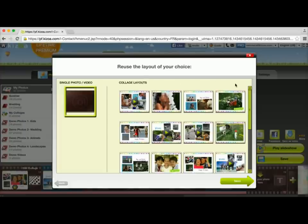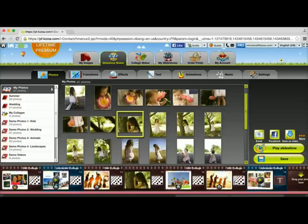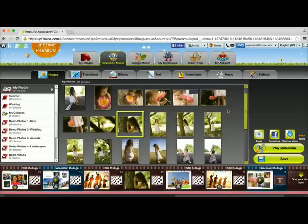I can go ahead and choose another layout if I want, or I can choose to add it as a single photo or video. Let's say I want to add it just as a single photo or video. I'll click next. And there you go. Now I have my photo that takes up the entire slide. And that's it. See you next time.